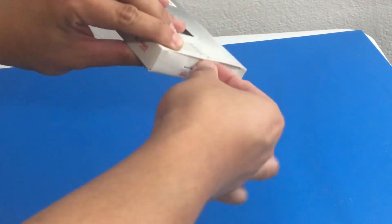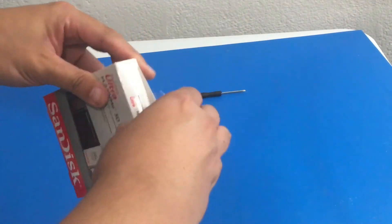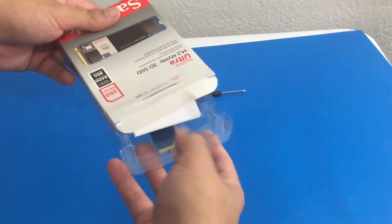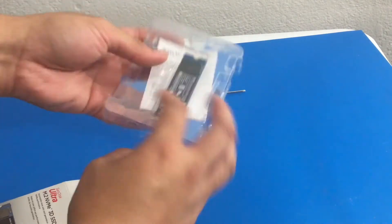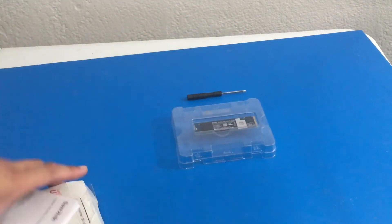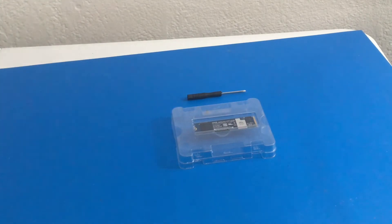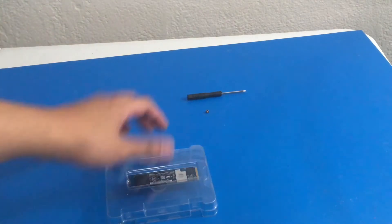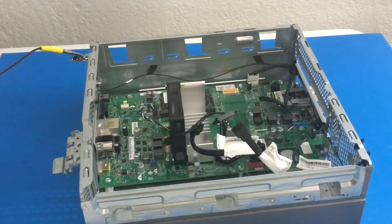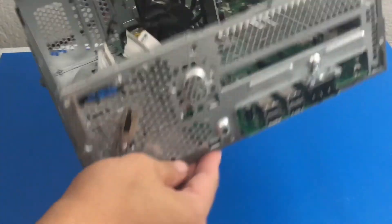So keep in mind there are faster M.2s out there. This was the best budget one I could find at the time. So if you have the budget you can definitely go bigger and faster. I will put up screenshots of the before and after as well to show you the read and write speeds.